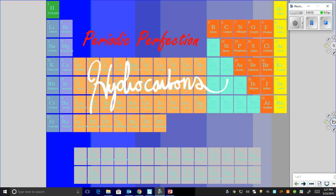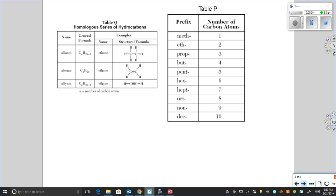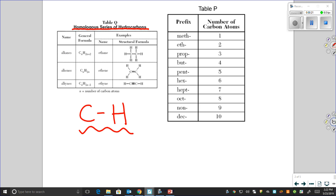Hey, it's Periodic Perfection, and we're going to be talking about hydrocarbons. Hydrocarbons are an analogous series of molecules that contain only carbon and hydrogen. That's what makes them a hydrocarbon.